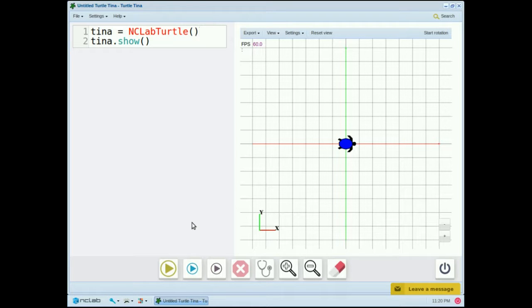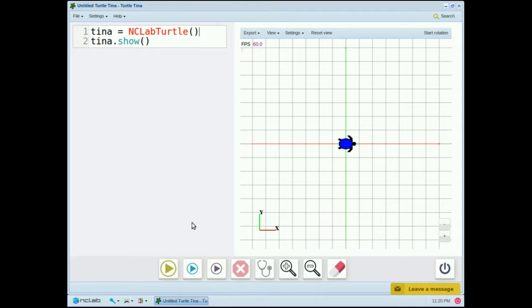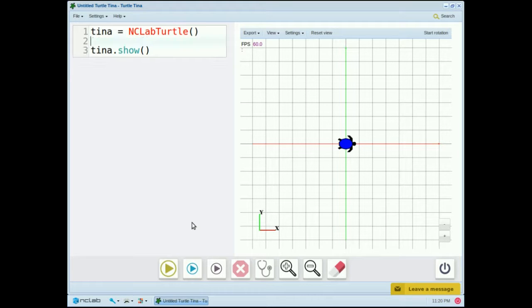Now let's add to the program. The three most common commands we'll use for Tina are go, left, and right. And these commands are written the same way as the show command. Let's say tina.right, and inside these parentheses, I'm going to put the number of degrees I want Tina to turn.